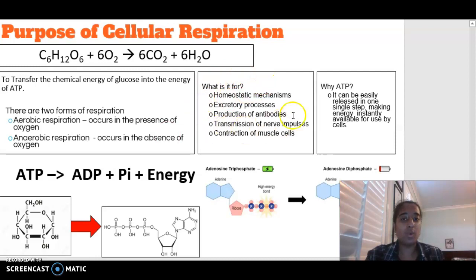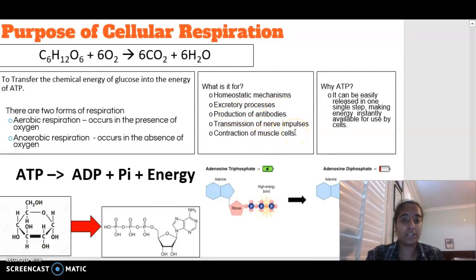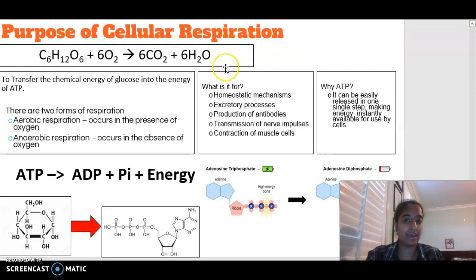In terms of why we need cellular respiration, it is used in homeostatic mechanisms, excretory processes, the production of antibodies, transmission of nerve impulses, and contraction of muscles. Lots of things in our body require energy. Cellular respiration is the production of energy, or ATP.